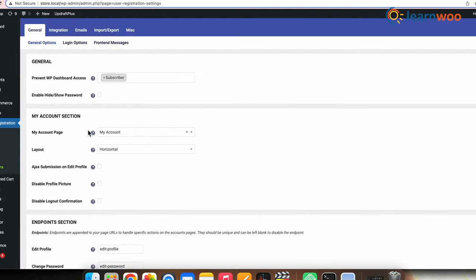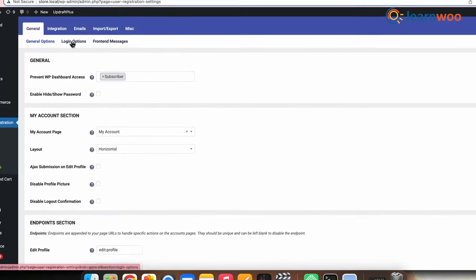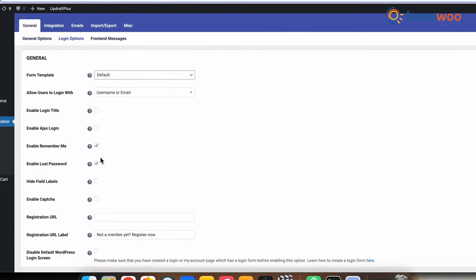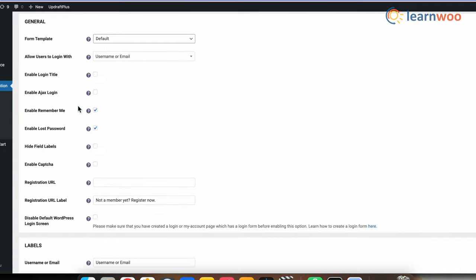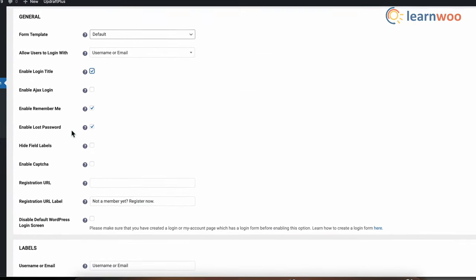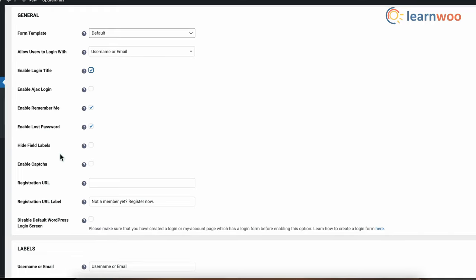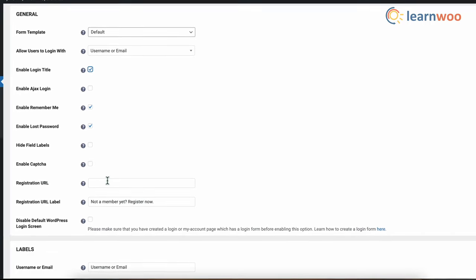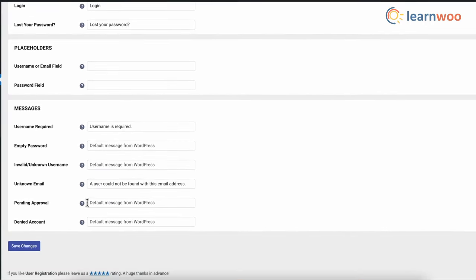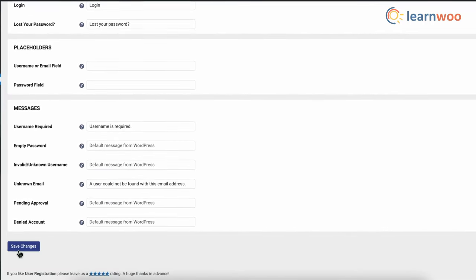Next, if you go to the Login options, you can also enable and disable more tabs like Login Title, Remember Me, Lost Password, etc. Once done, save changes.